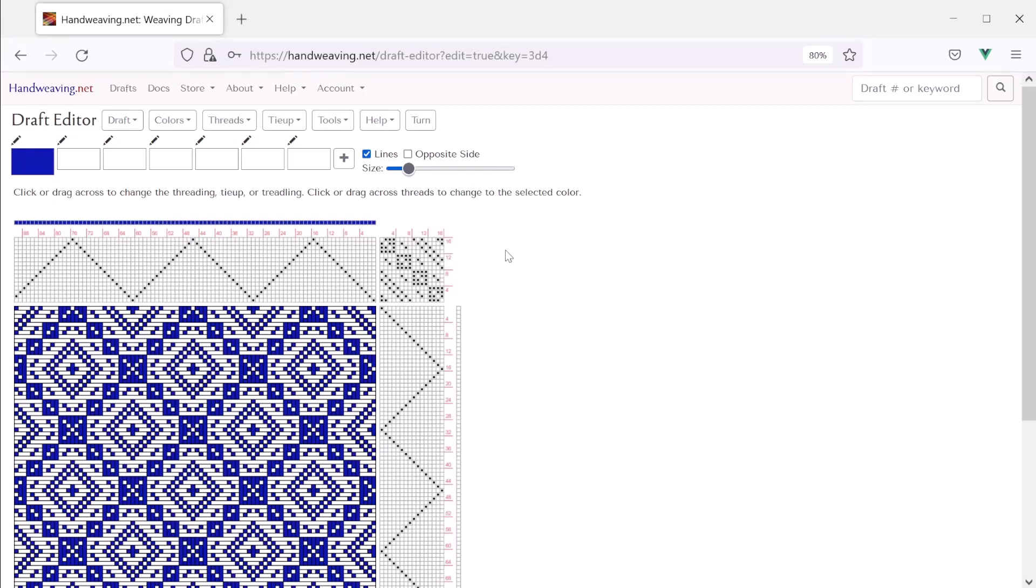So that's all there is to the basics of the handweaving.net draft editor. There are more things in these buttons that I didn't show, but they're pretty self-explanatory. You shouldn't have any trouble figuring them out. And please go make some beautiful things. And thanks for watching.